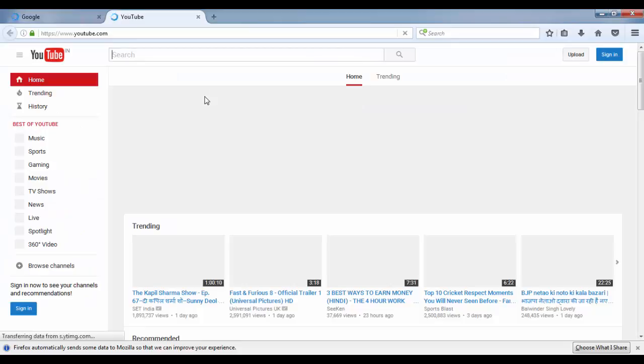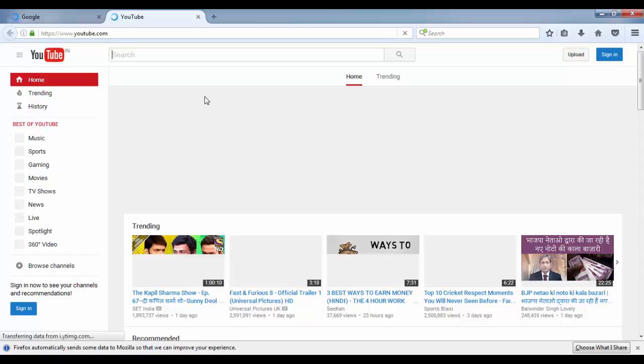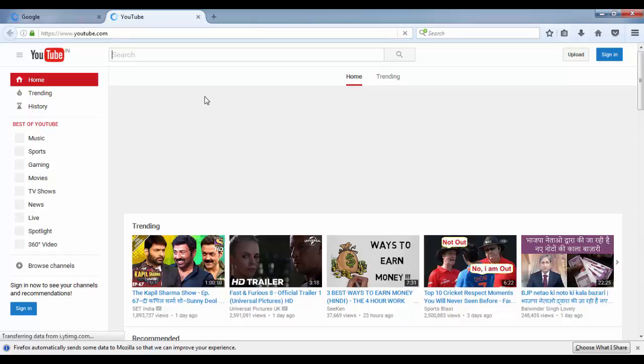you reset or refresh Firefox so that you can open any website if you are unable to open or browse any website. So thanks for watching, please like and subscribe.